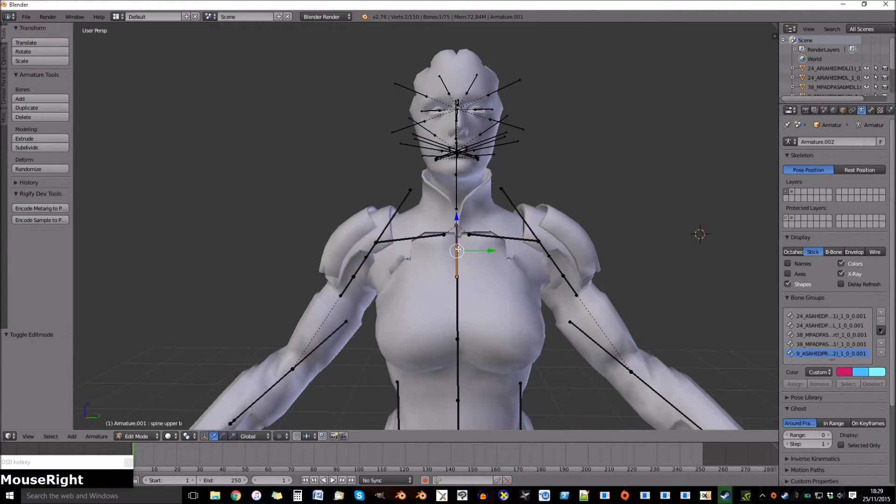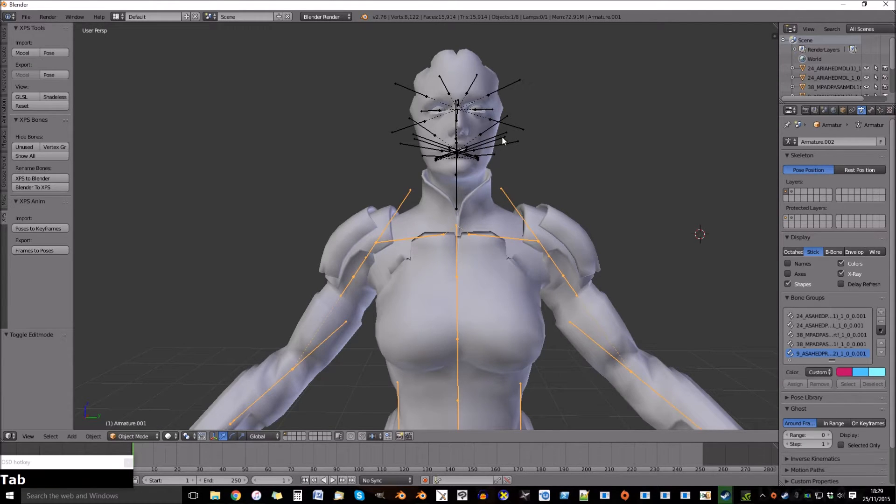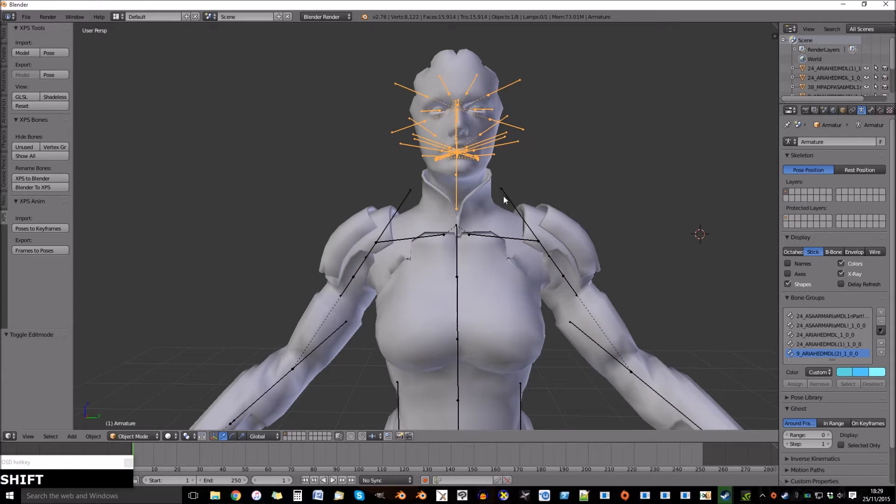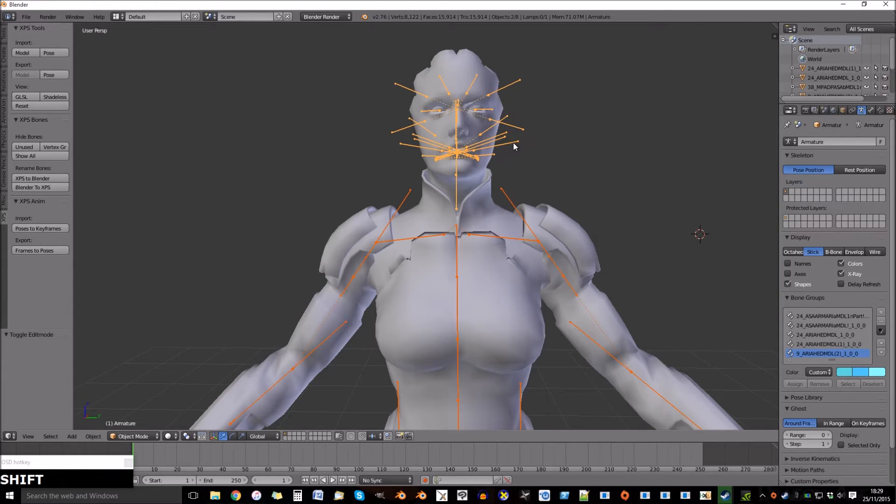Now we want to join the armature, but we need to know which bone this is, which is spine upper B. So select both bones and control J.